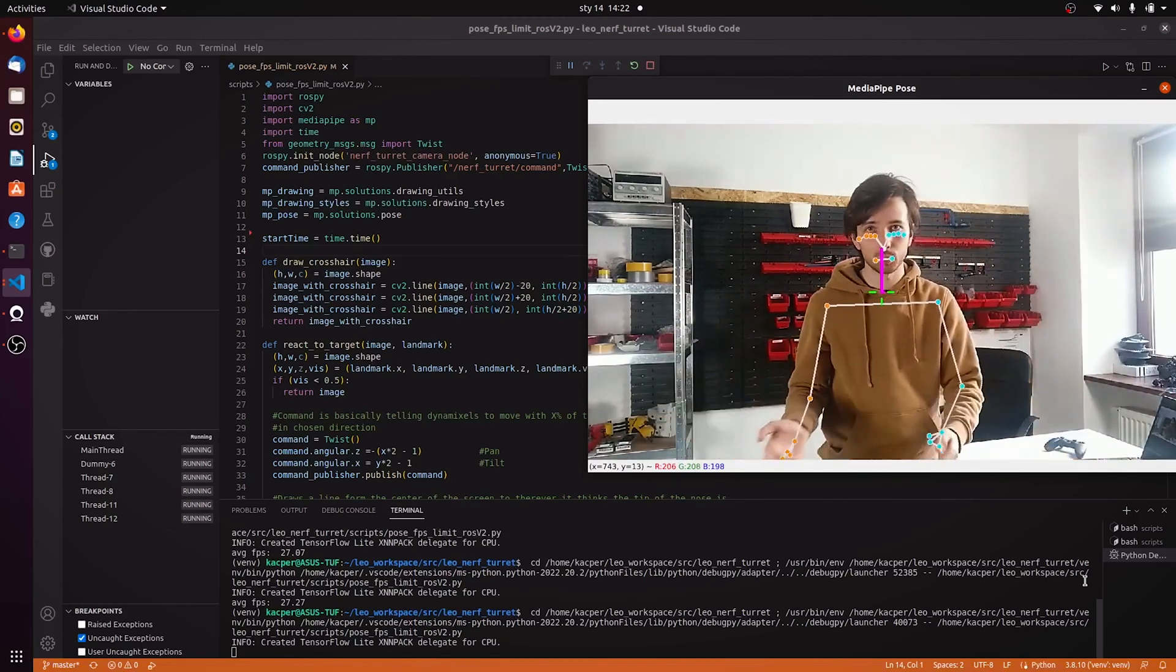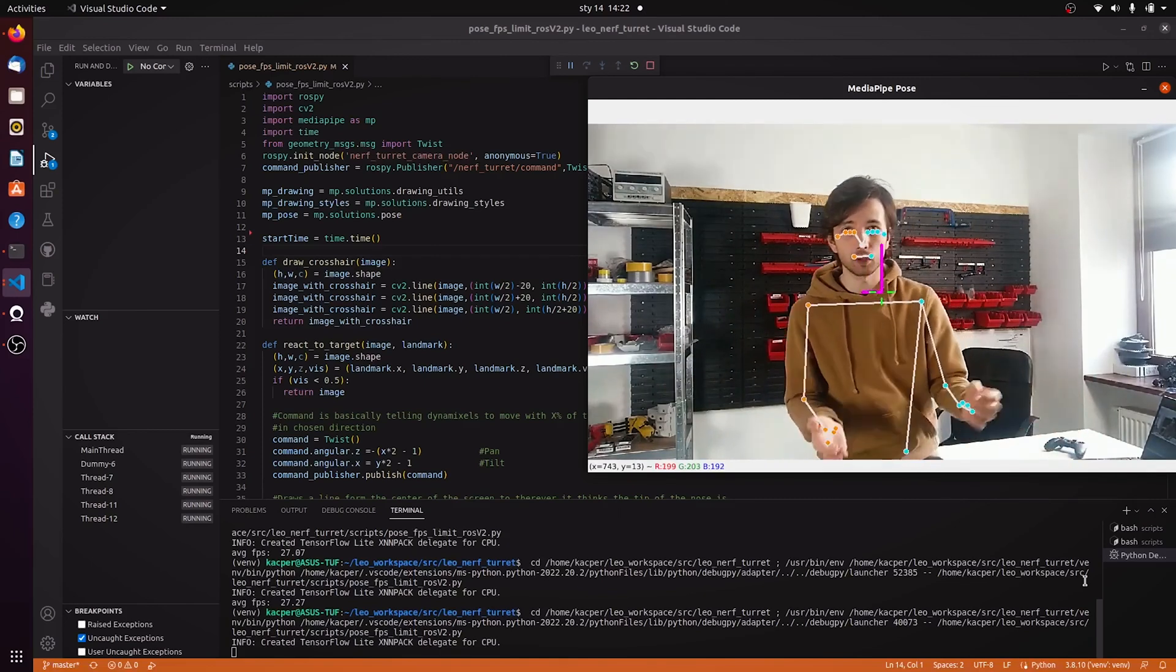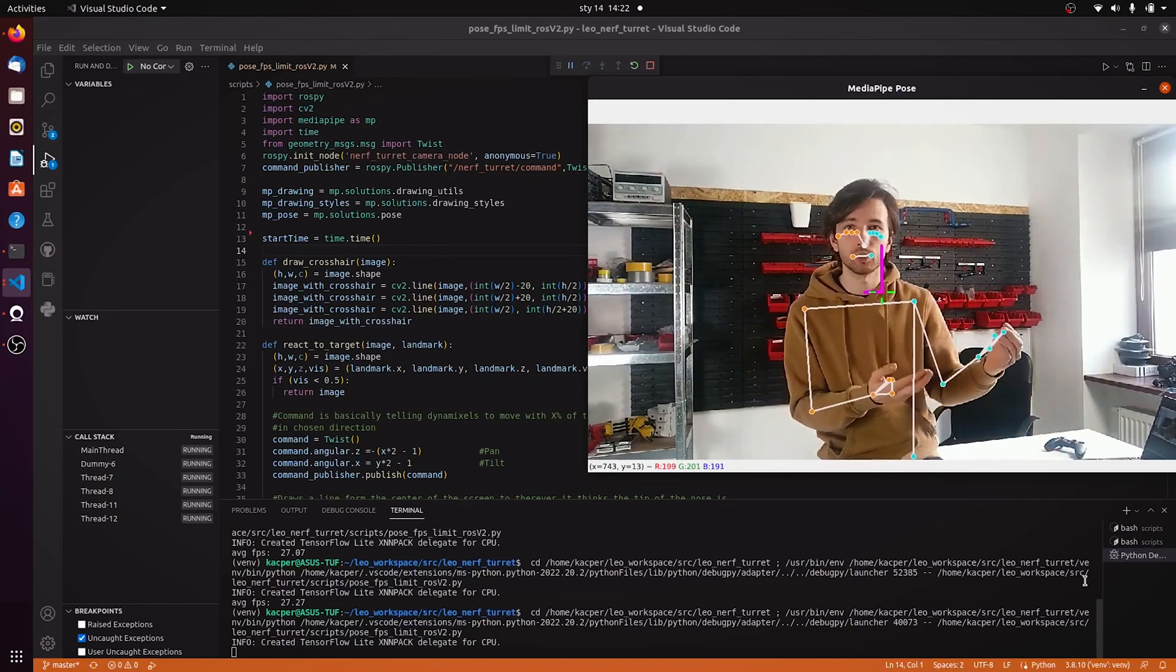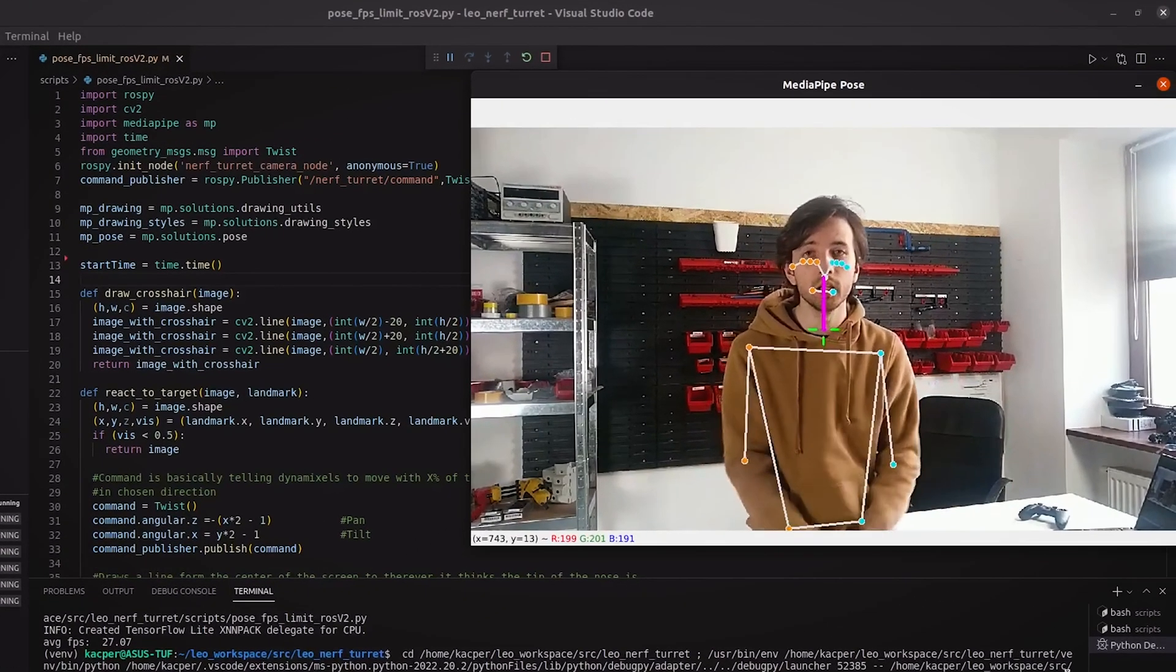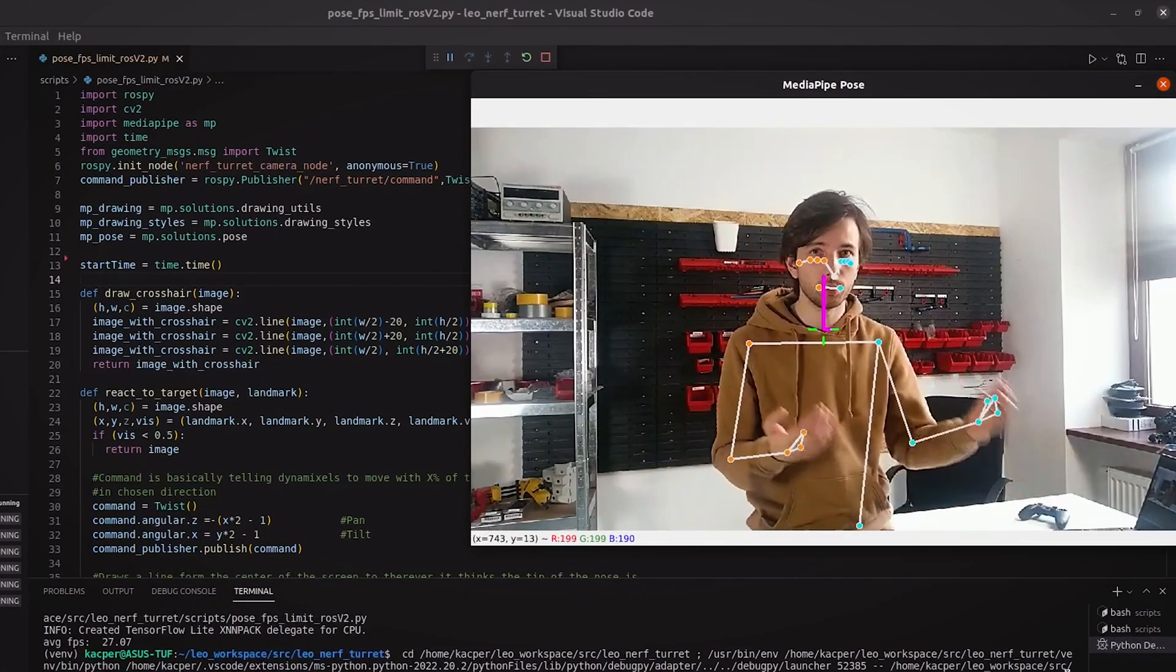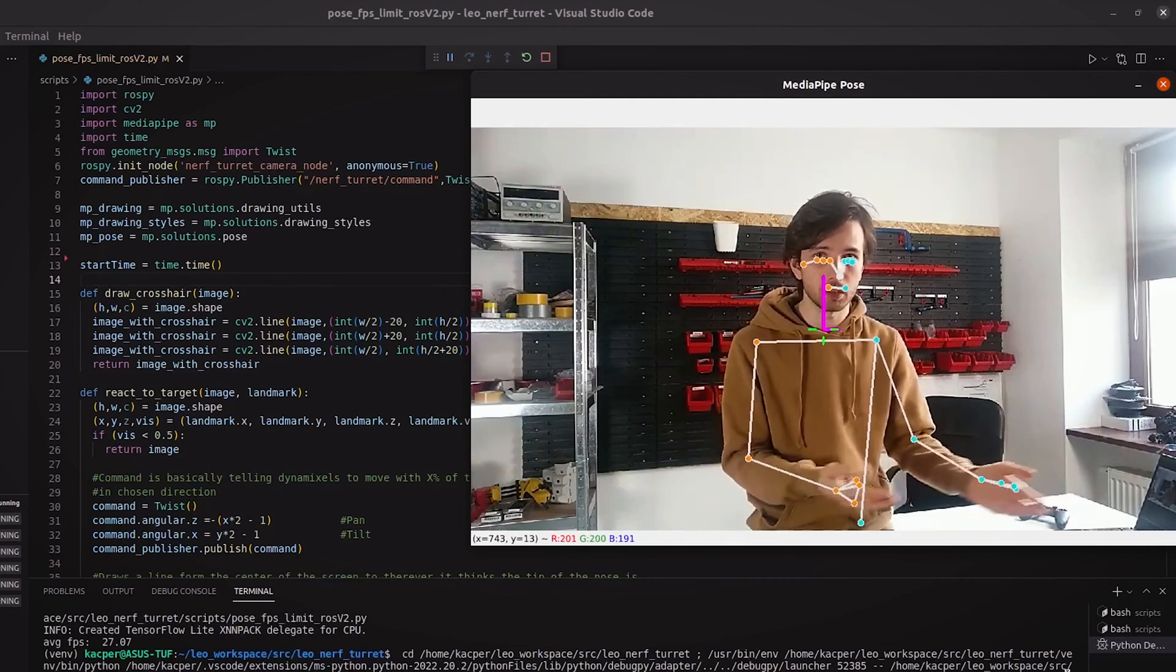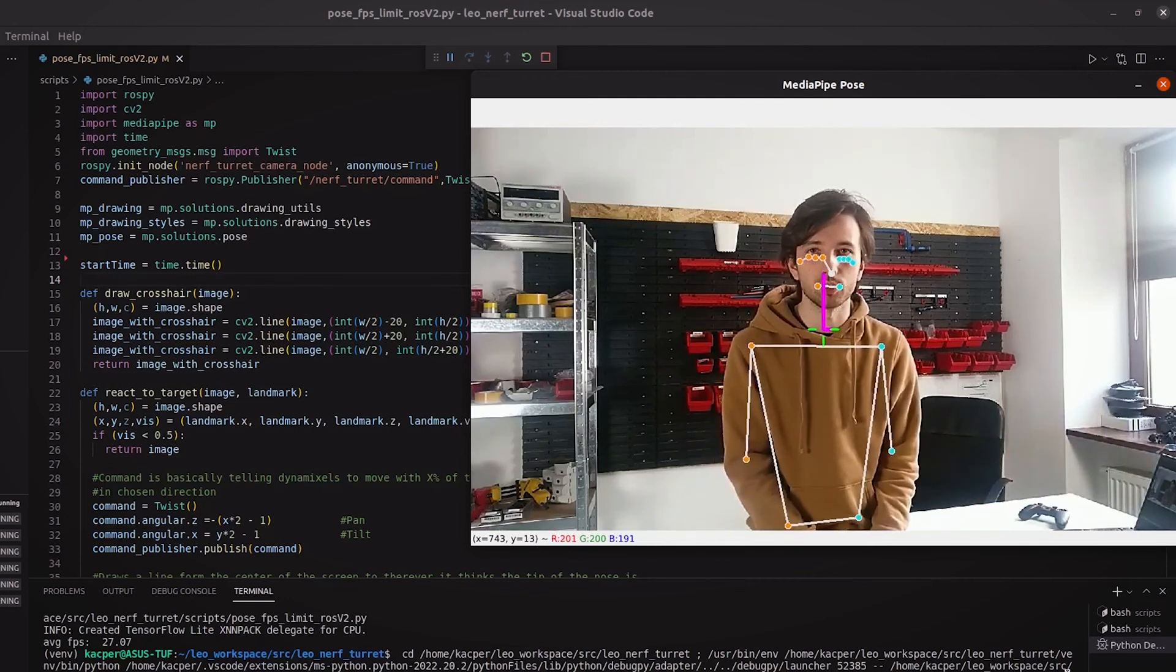If the line is long and to the left this means that the turret needs to be moving to the left with a pretty substantial speed. If it's closer to the center and to the right the turret is going to move slowly to the right. Basically the position of my nose on the screen correlates to the speed and direction the turret is going to move.